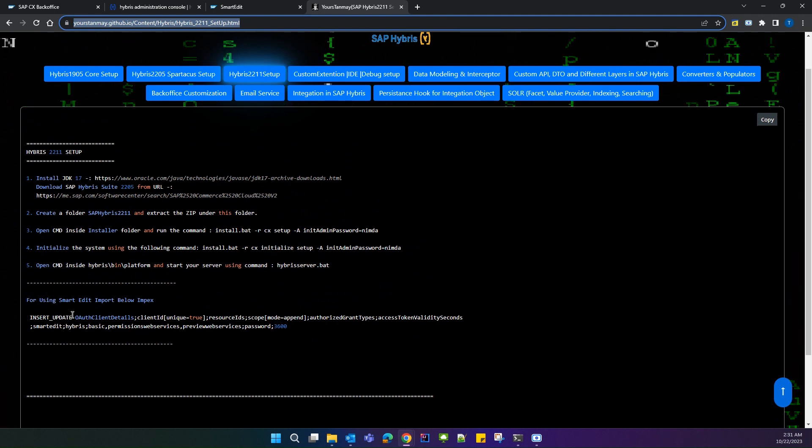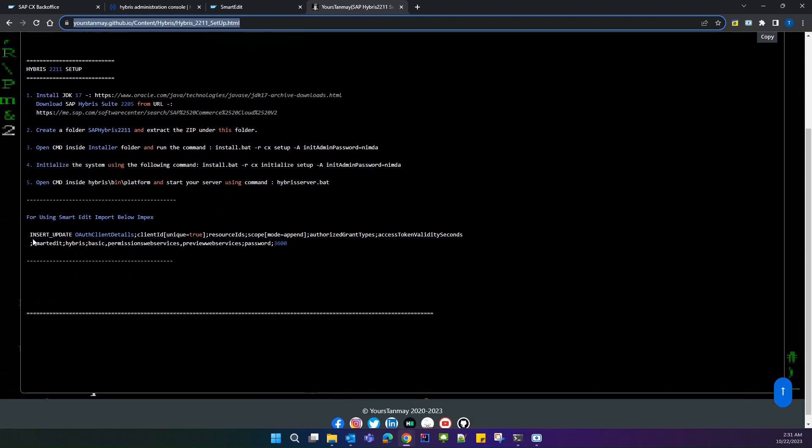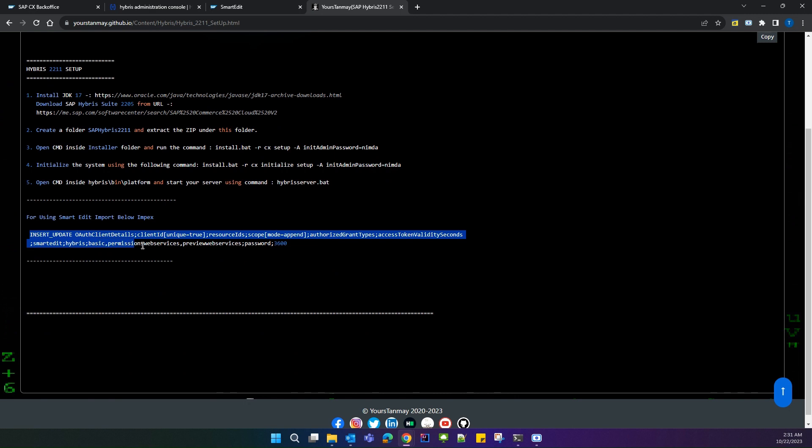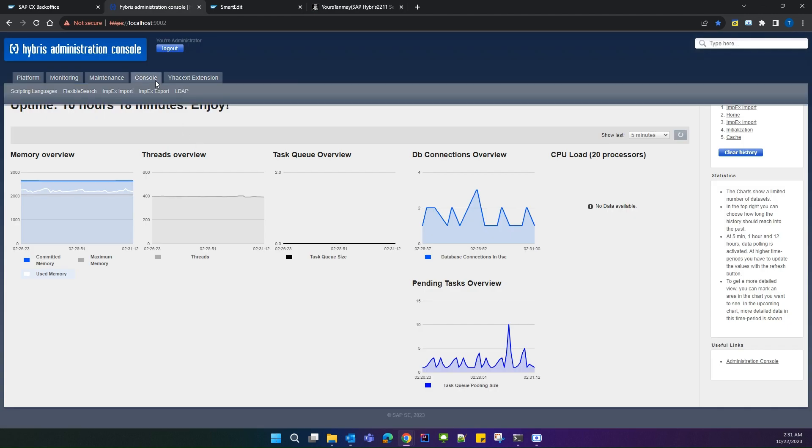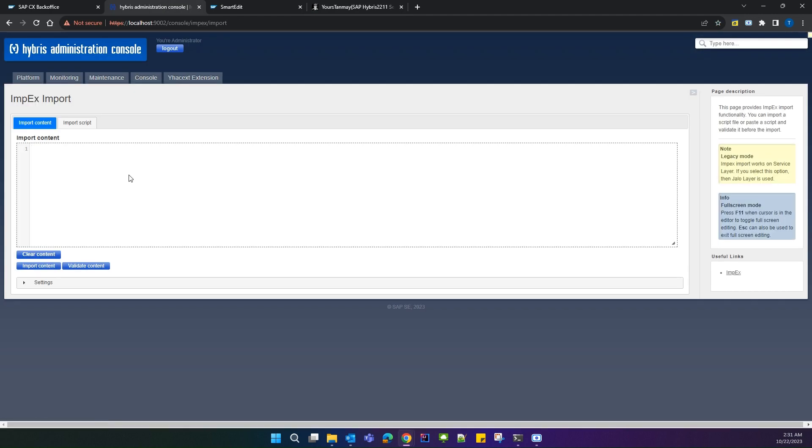After coming to this page, you have to copy the below impex and open the HAC, then go to console, then impex import.